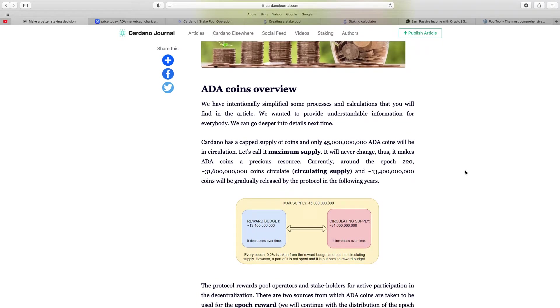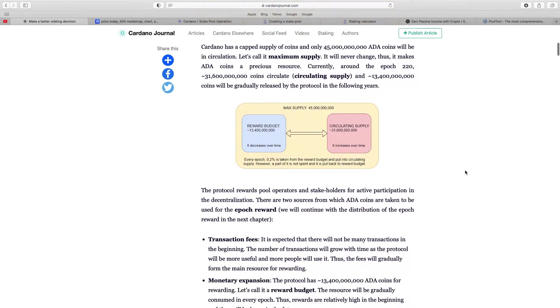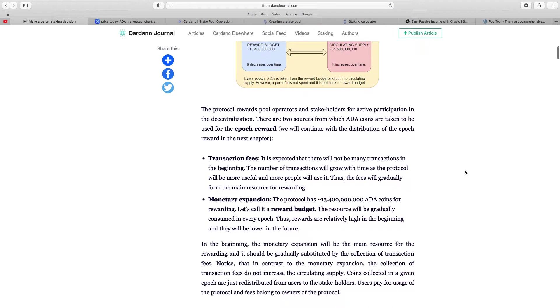So it goes a basic overview of ADA coins. Cardano has a cap supply of coins and only 45 billion ADA coins will be in circulation, basically the max supply, it will never change, thus it makes ADA coins a precious resource. Currently around the epoch 220, 31 billion 600 thousand coins circulates, that's the current supply, so huge majority out there already.